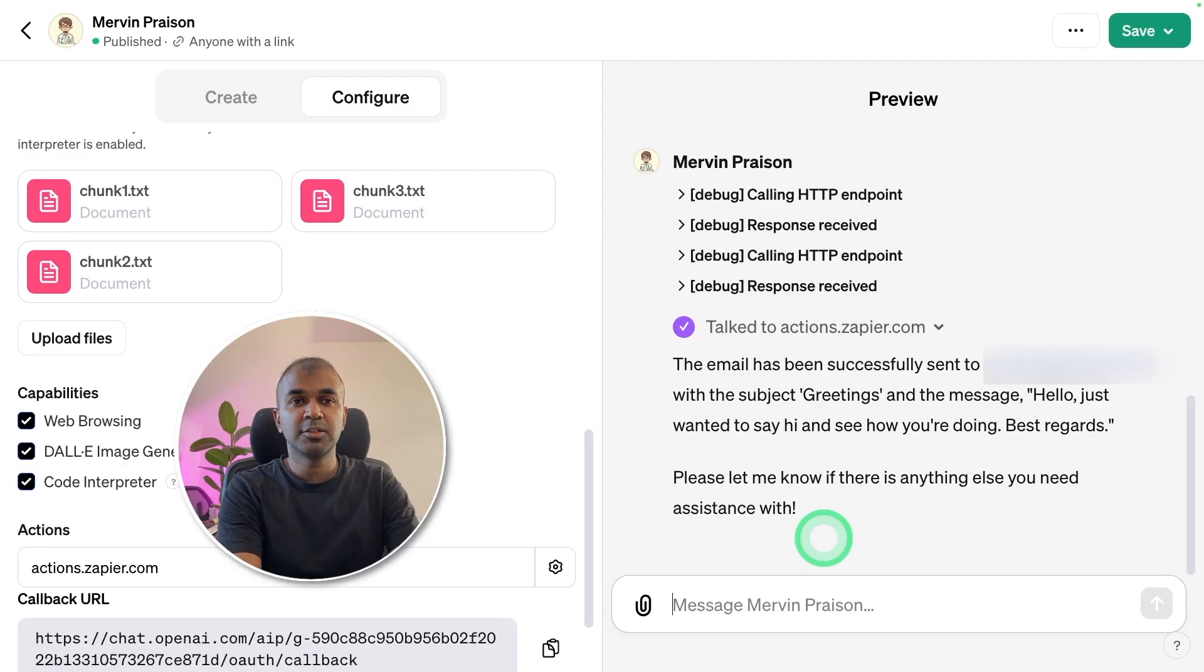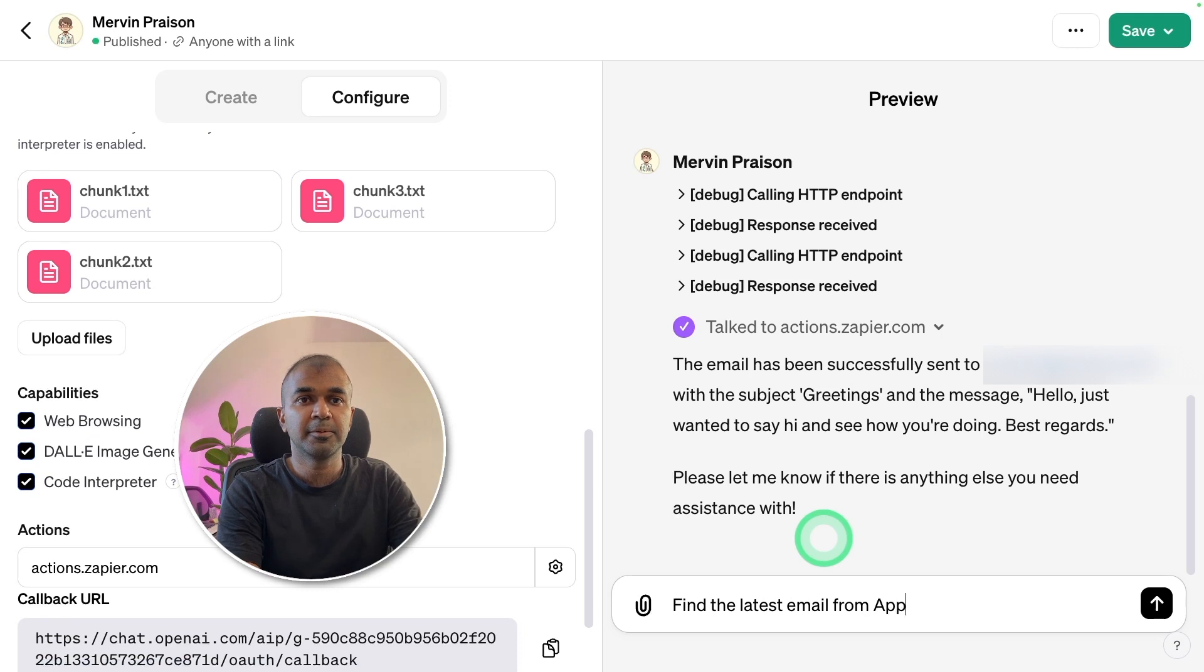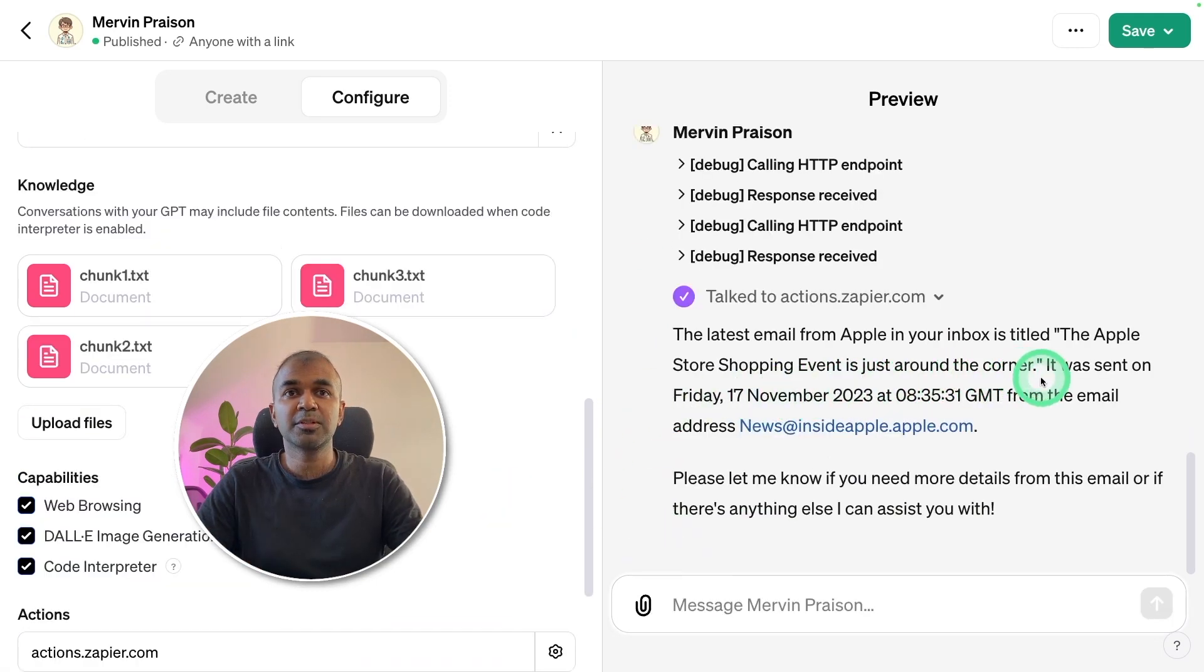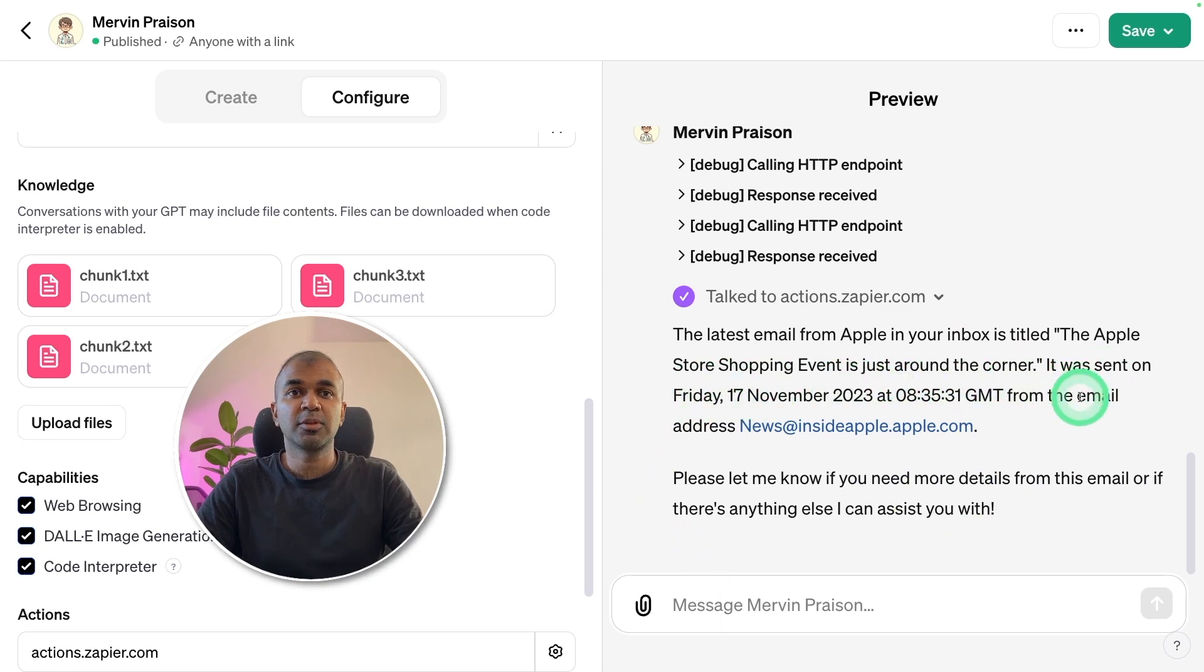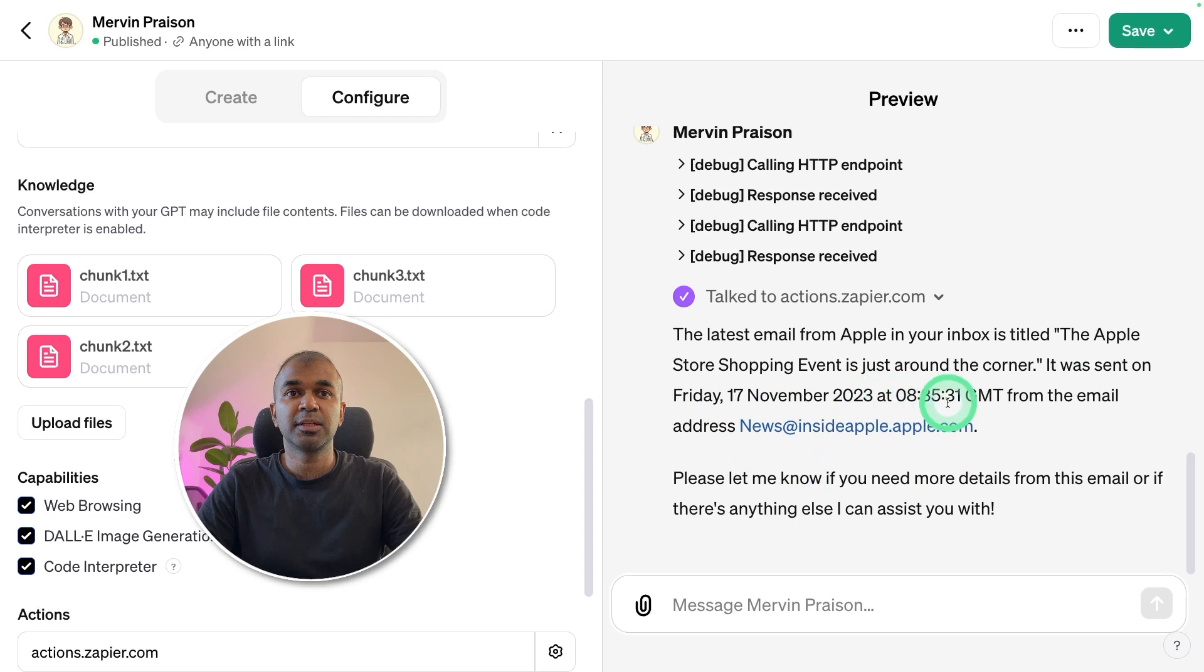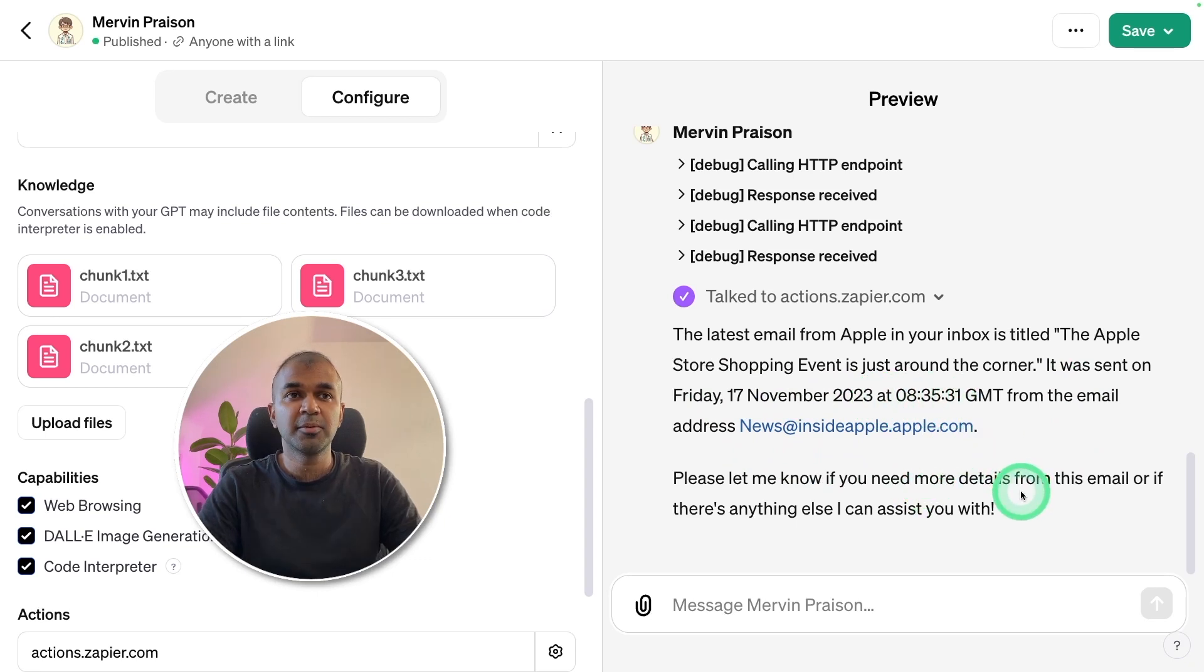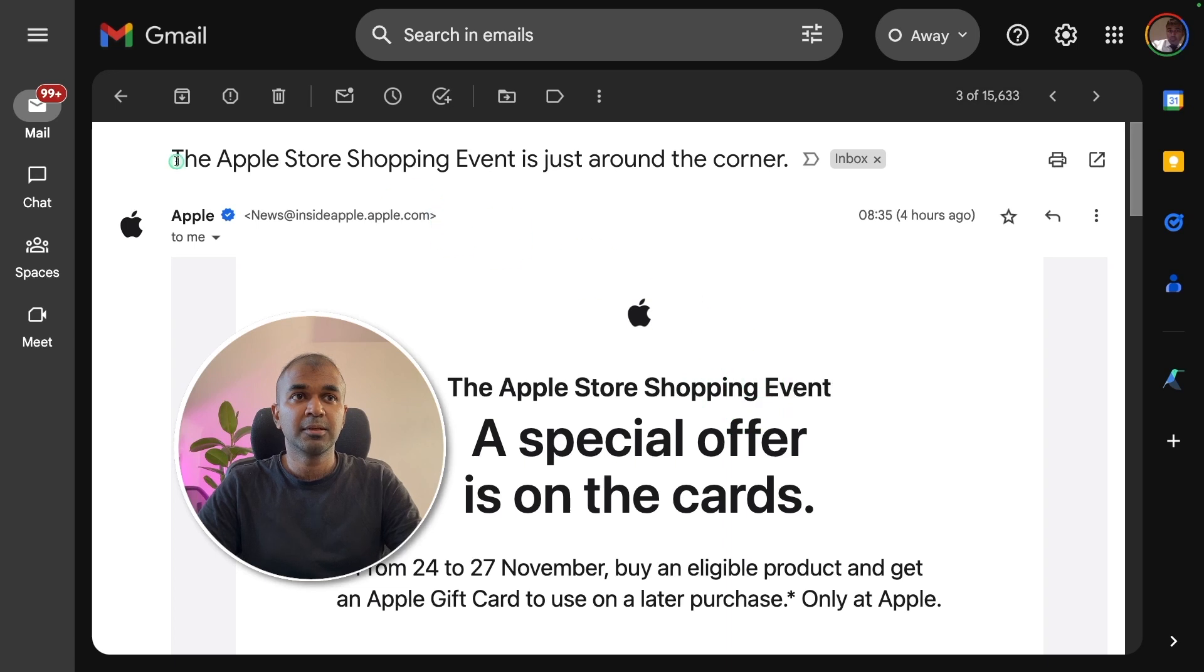Now I'm going to ask you to find the latest email from Apple. I'm allowing the access. I got a response. The latest email from Apple is in your inbox titled, The Apple Store shopping event is just around the corner. Sent 17th November 2023 at 8:35 AM GMT. To confirm that, here's the email from Apple. The Apple Store shopping event is around the corner.